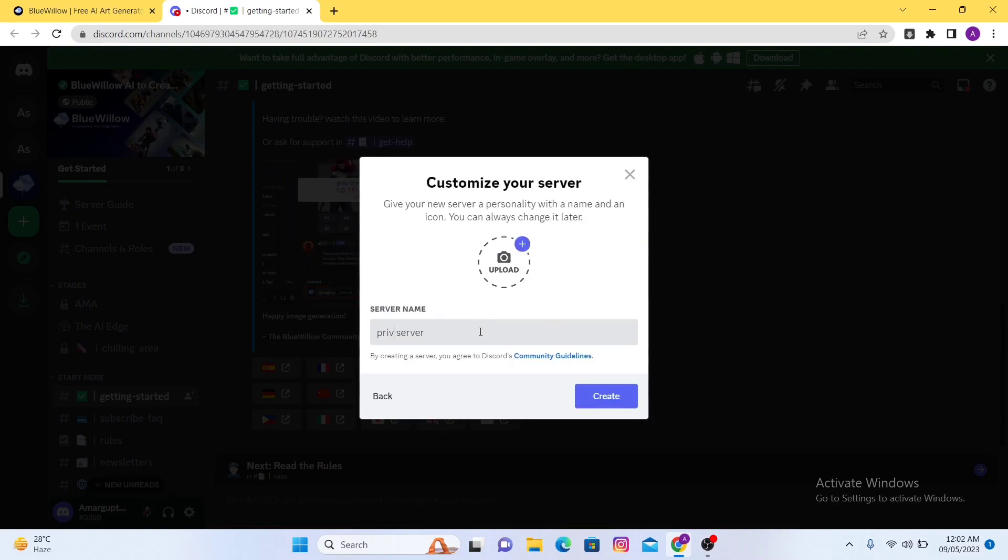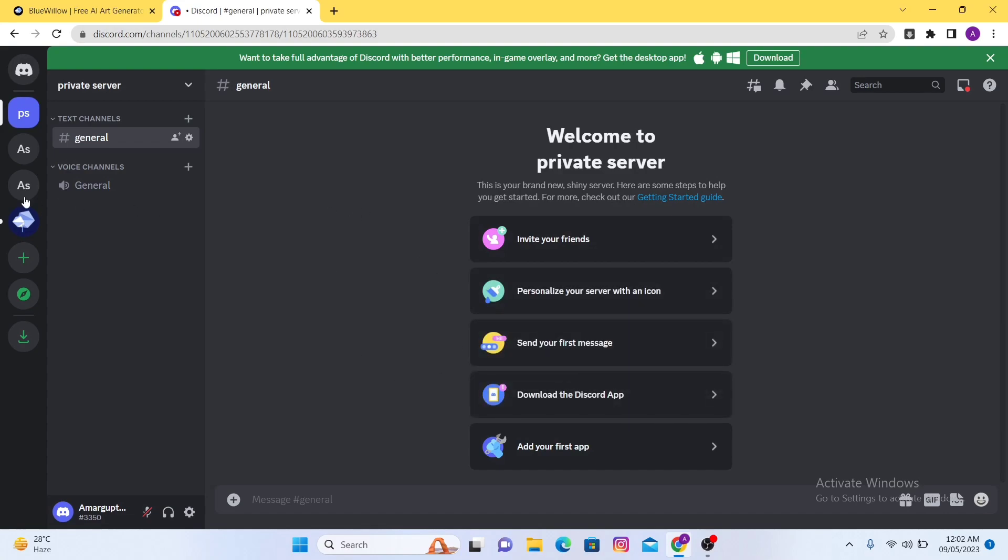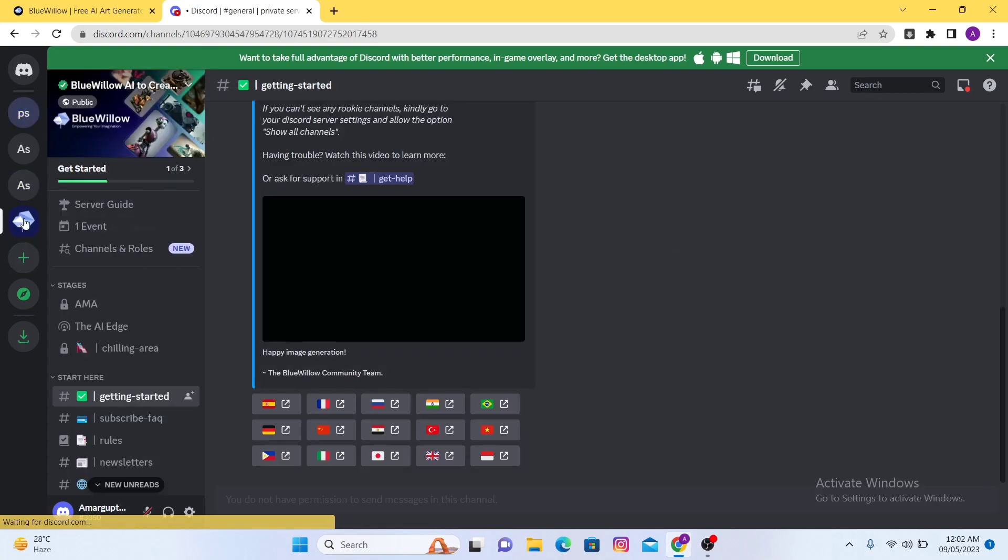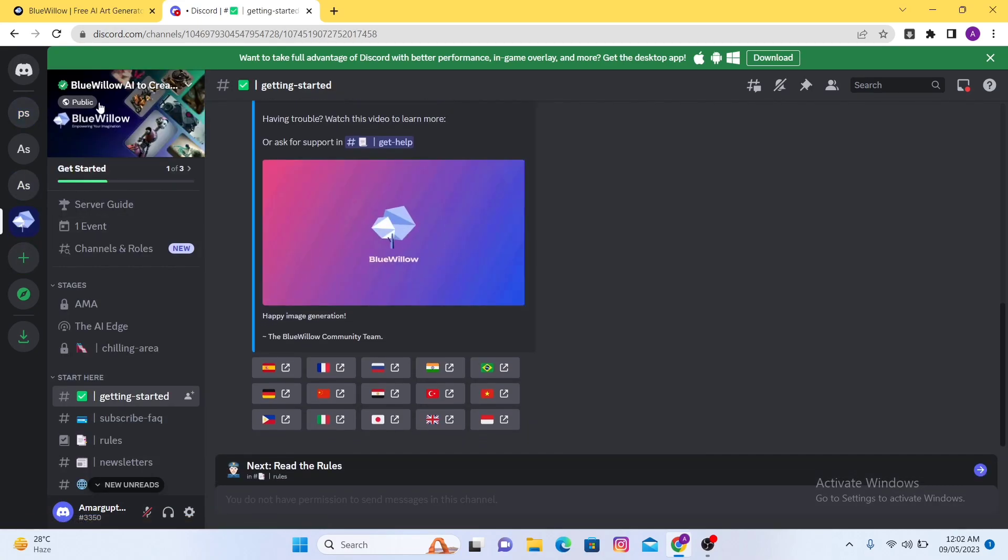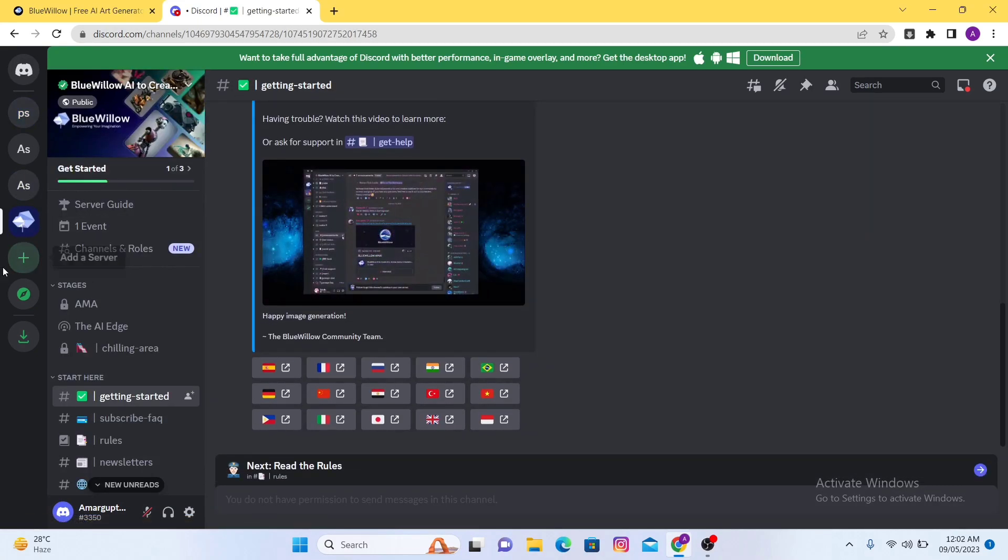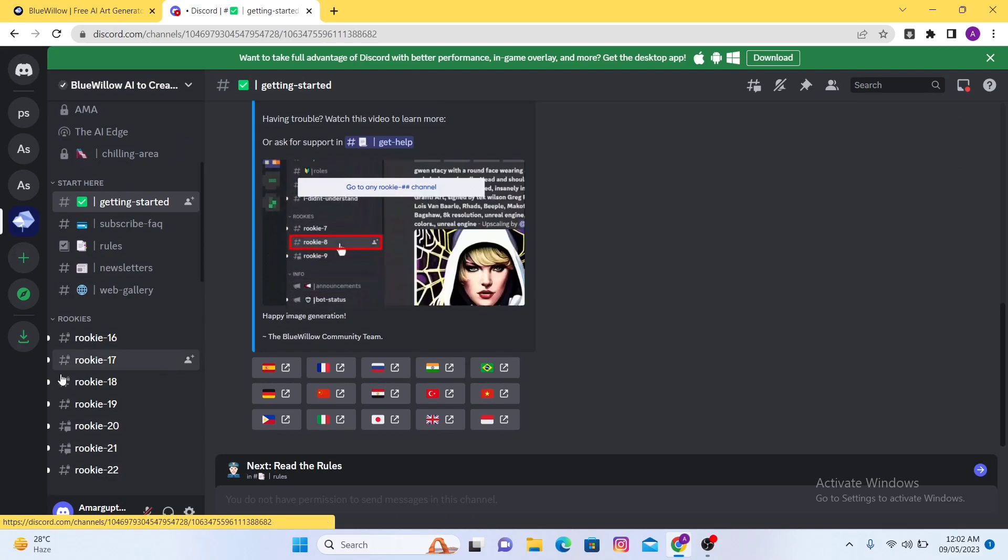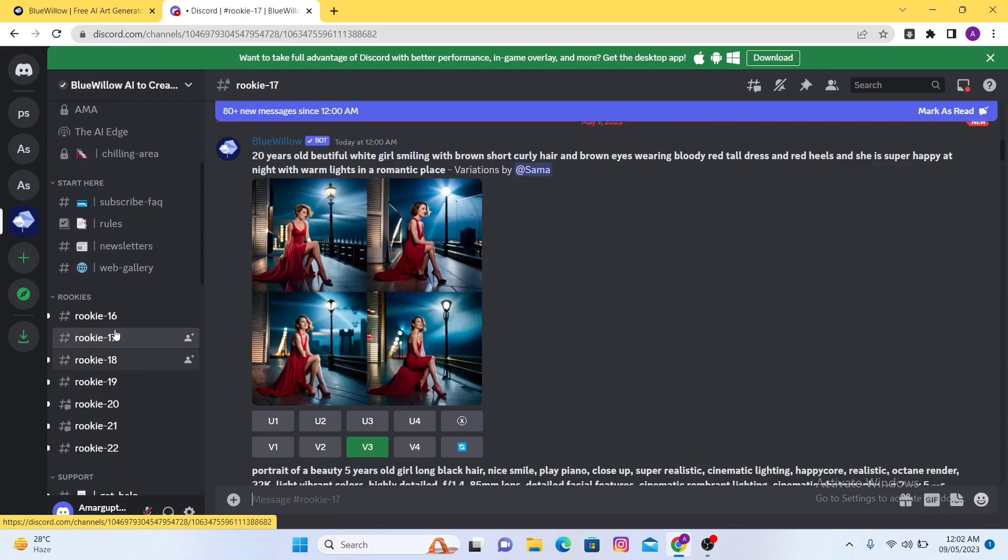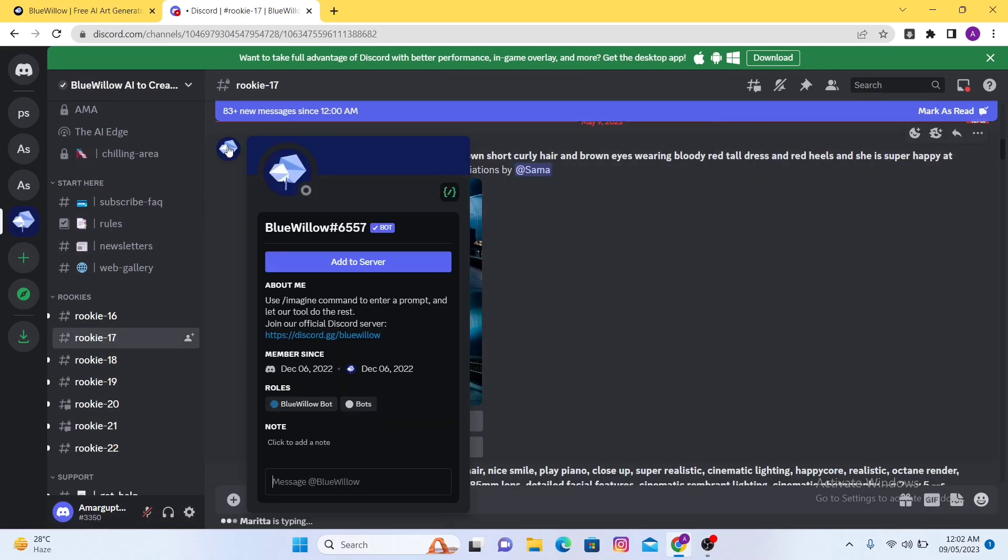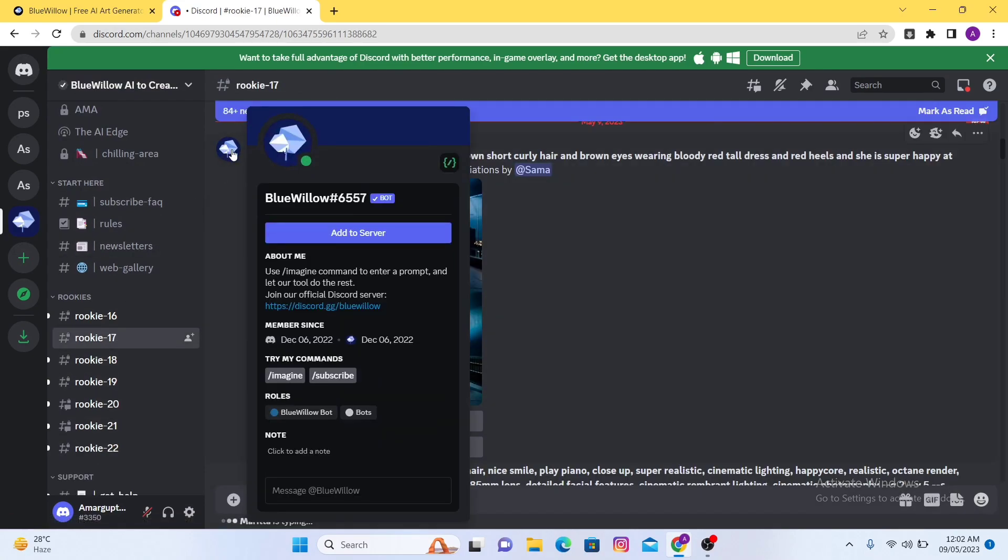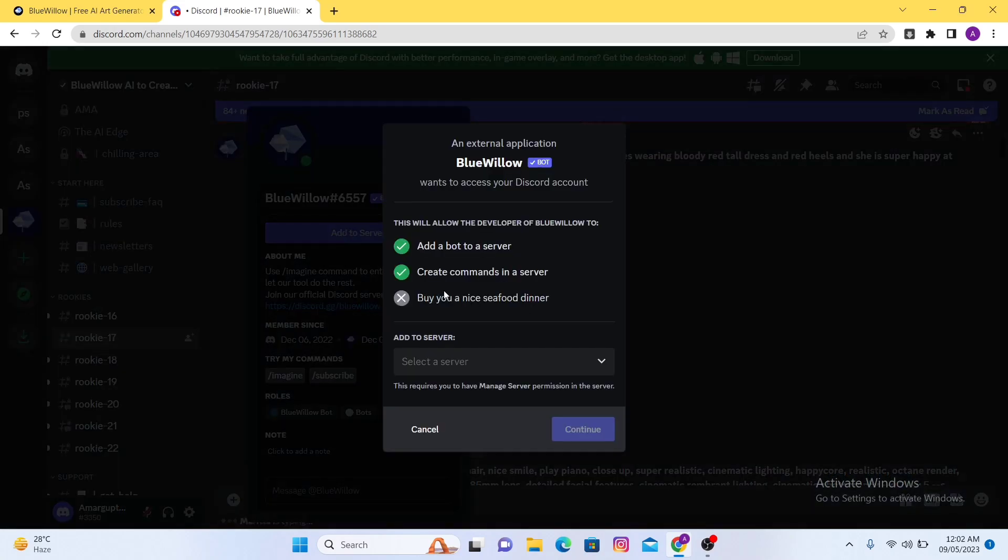After that, just click on the BlueWillow option here. On the left side if you scroll down, you will find the rookie option so you just have to click one of them. After that, click on this logo add to server.